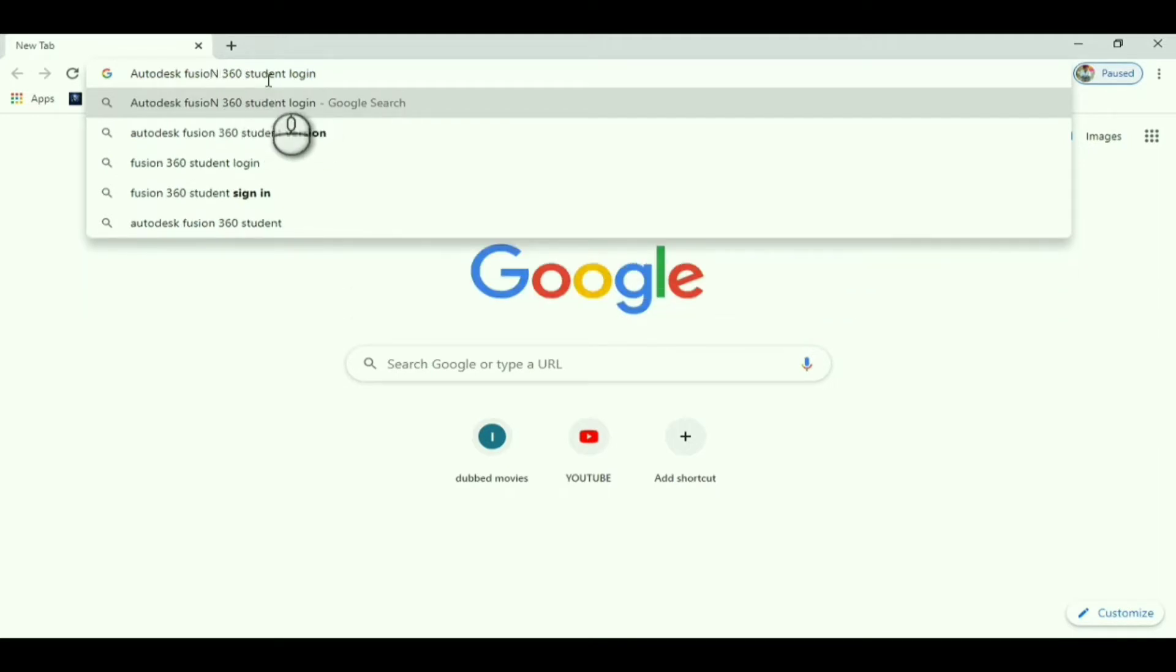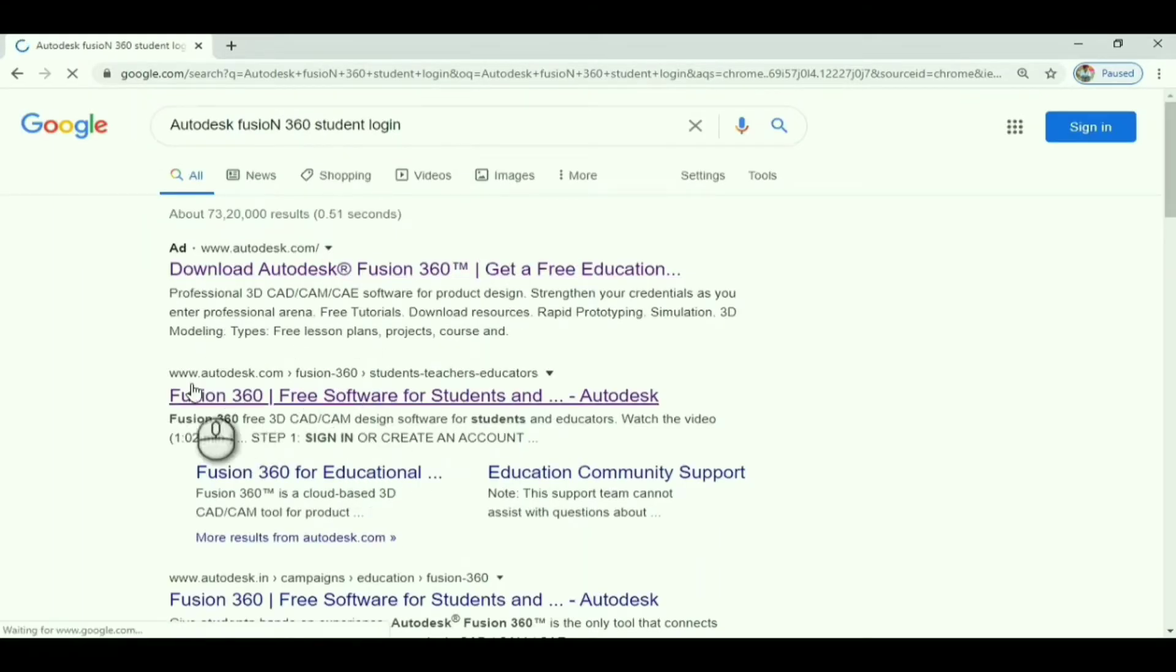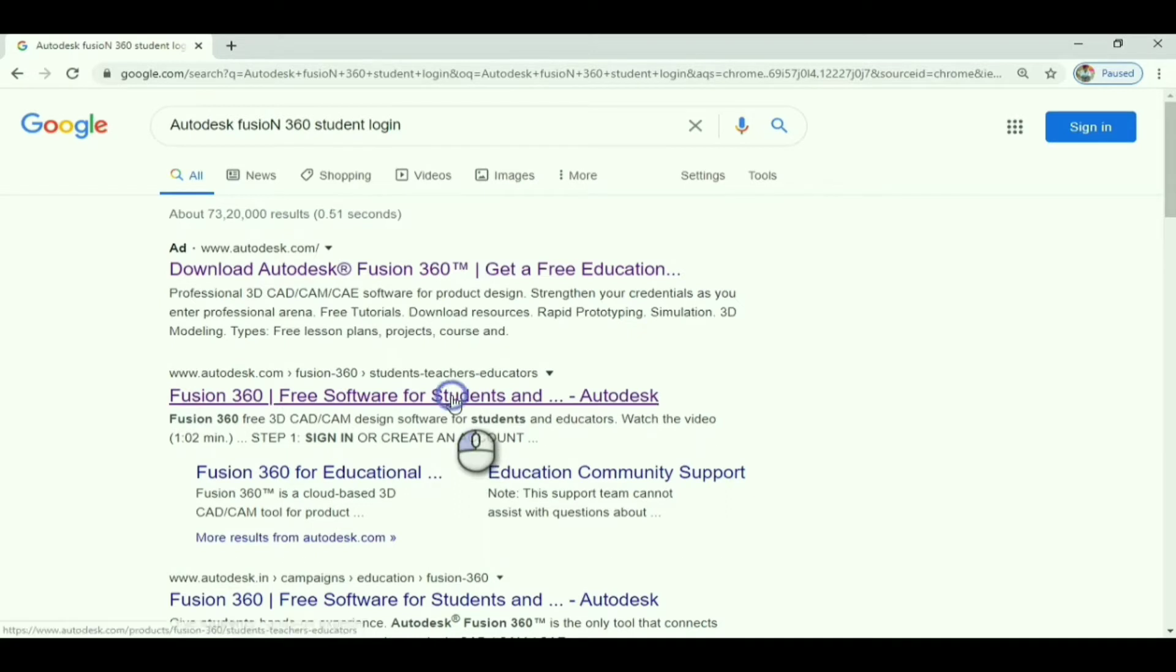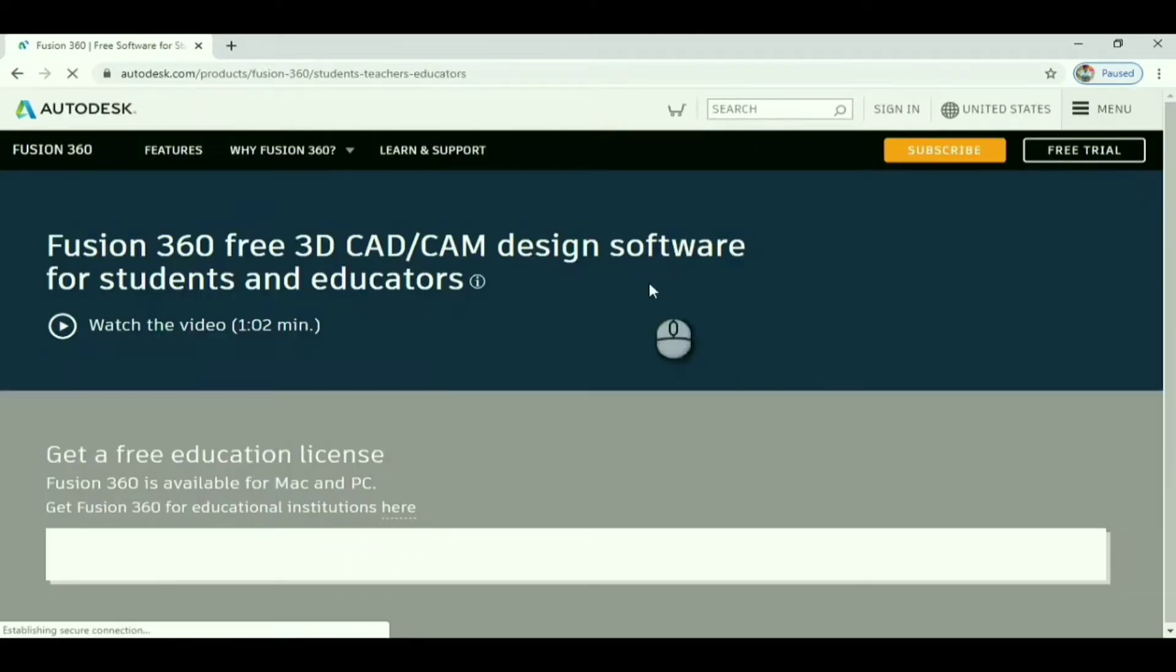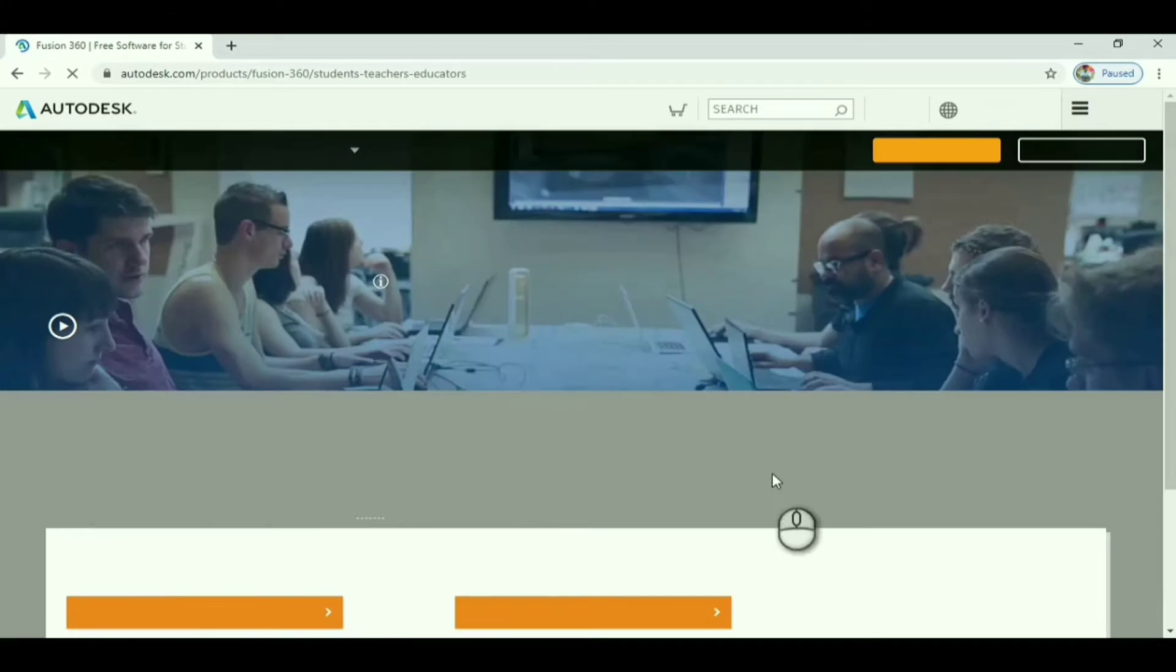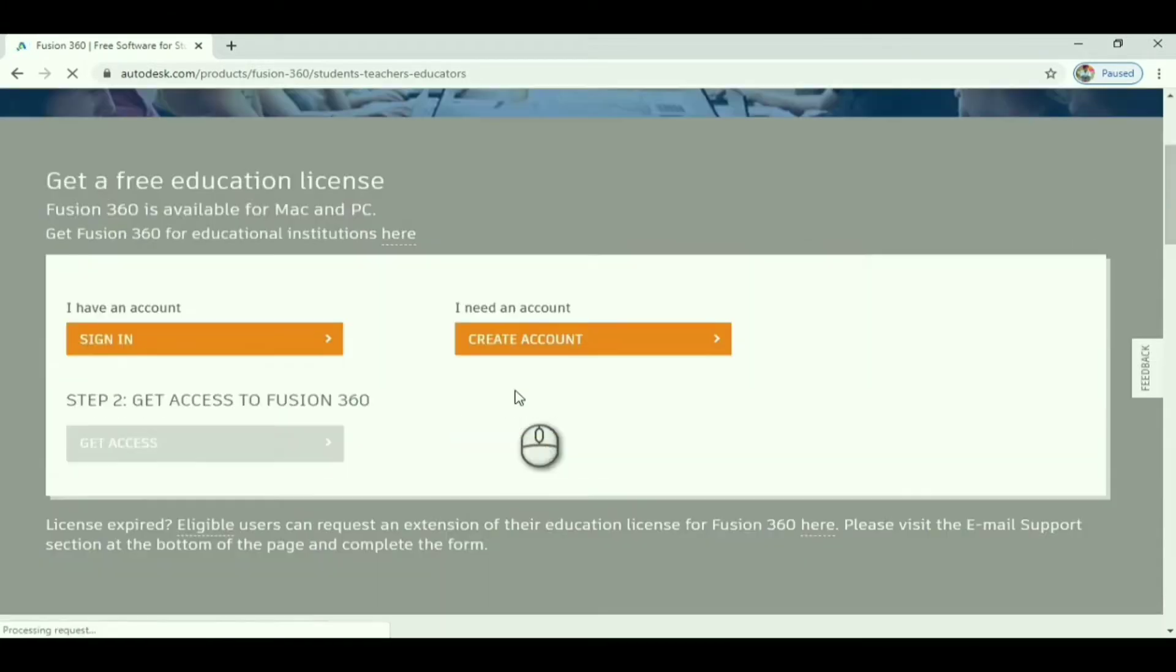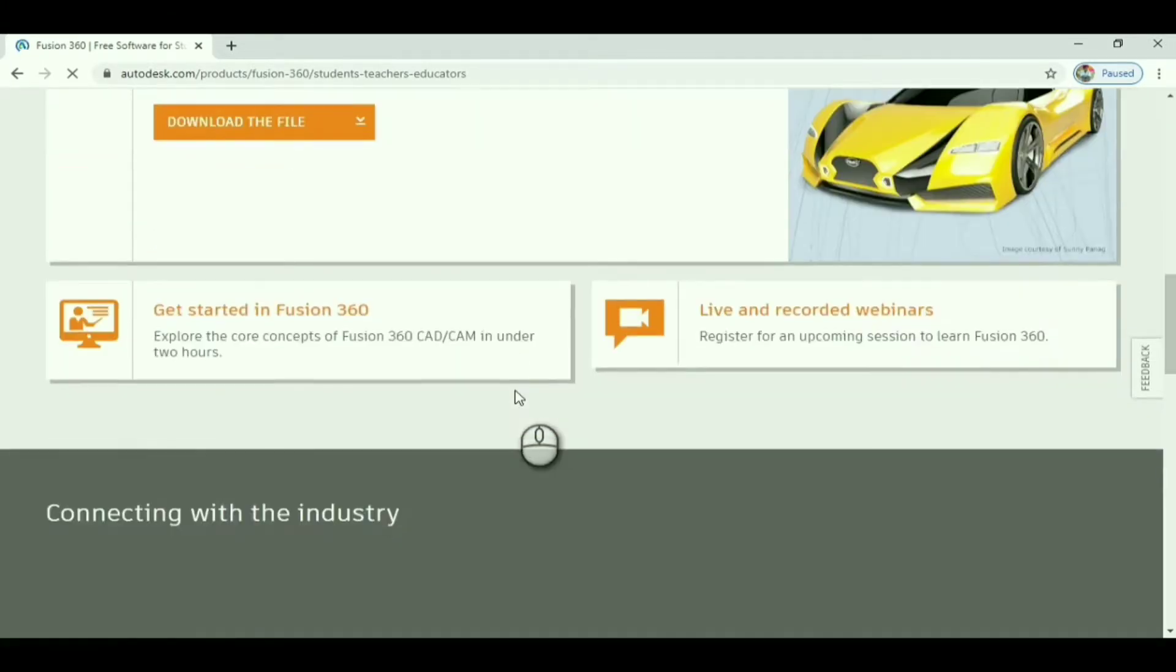There will be many tabs and you should take the fusion360.com official website and click that. It will open and show a variety of options.